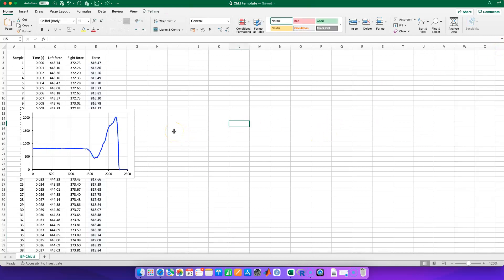This is Sunday the 30th of October, and what do you do on a Sunday morning? You make videos to help your students understand how to process their force data in Excel. We were talking about isometric mid-flight pull processing earlier, and obviously this is looking at the counter movement jump.